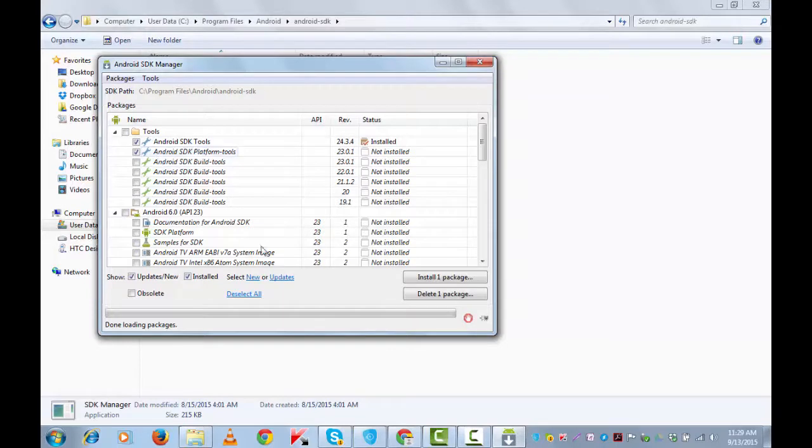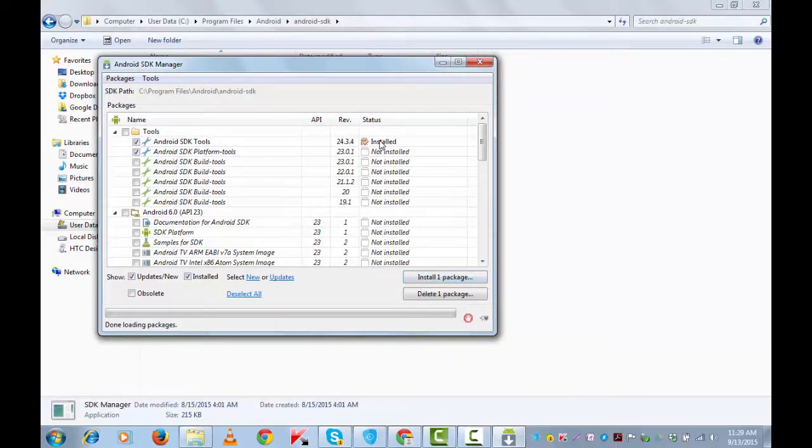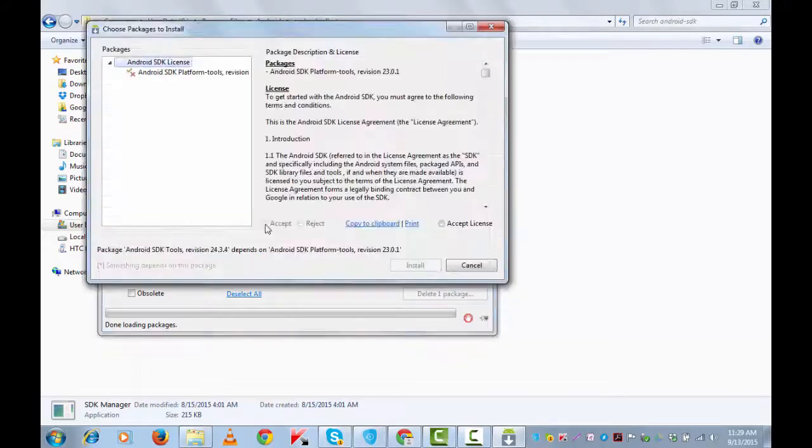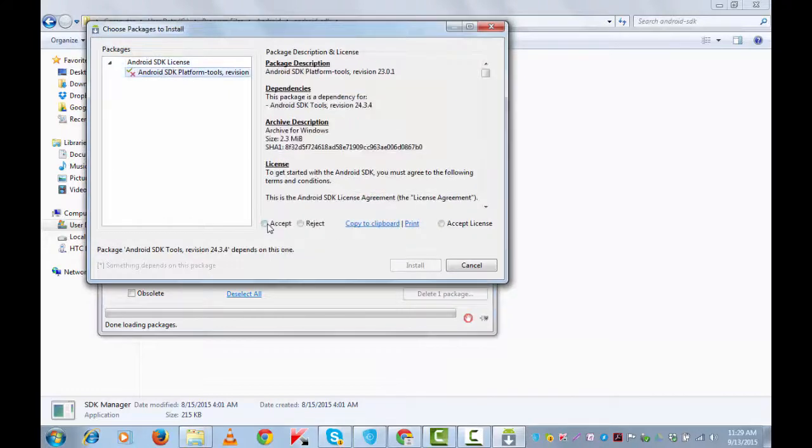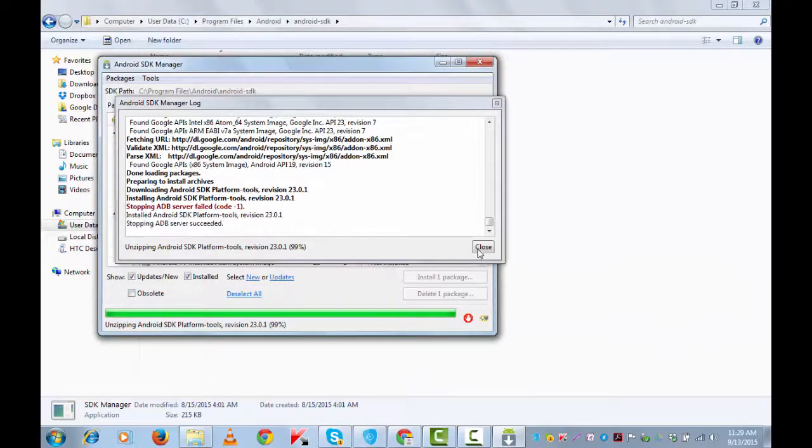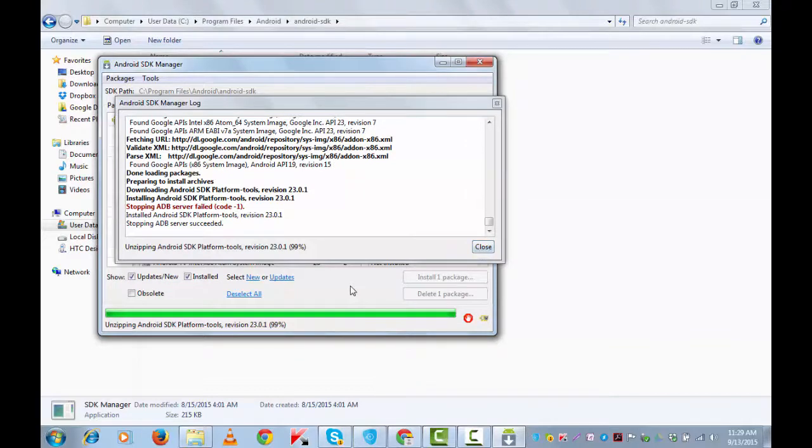Once you are through with this, click on Install Package. I have already got this one installed, Android SDK Tools, so it's saying already installed one package. The other one is getting installed. Select accept and install. Don't close this window until this completes.